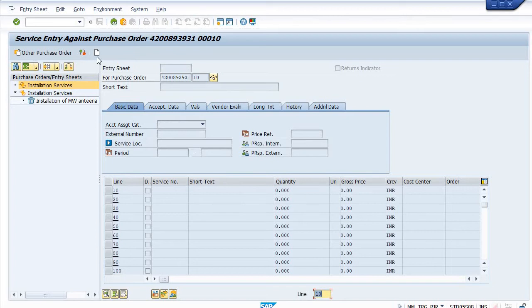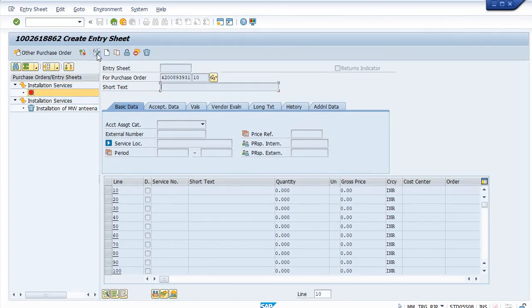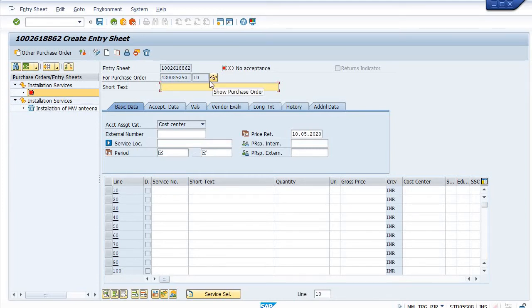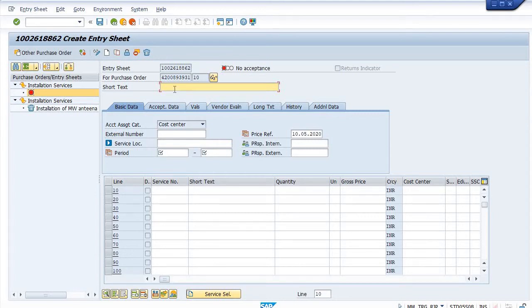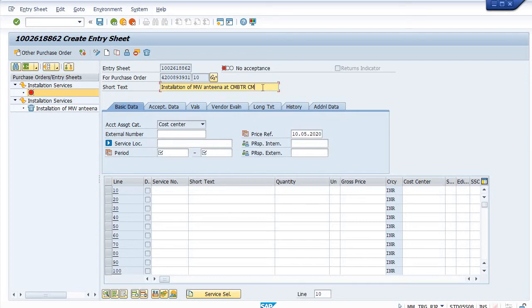Click on create service entry sheet. The mandatory condition is your purchase order should be released in the released condition by competent authority. So what is the installation? Installation of microwave antenna and remember to CMTS site.